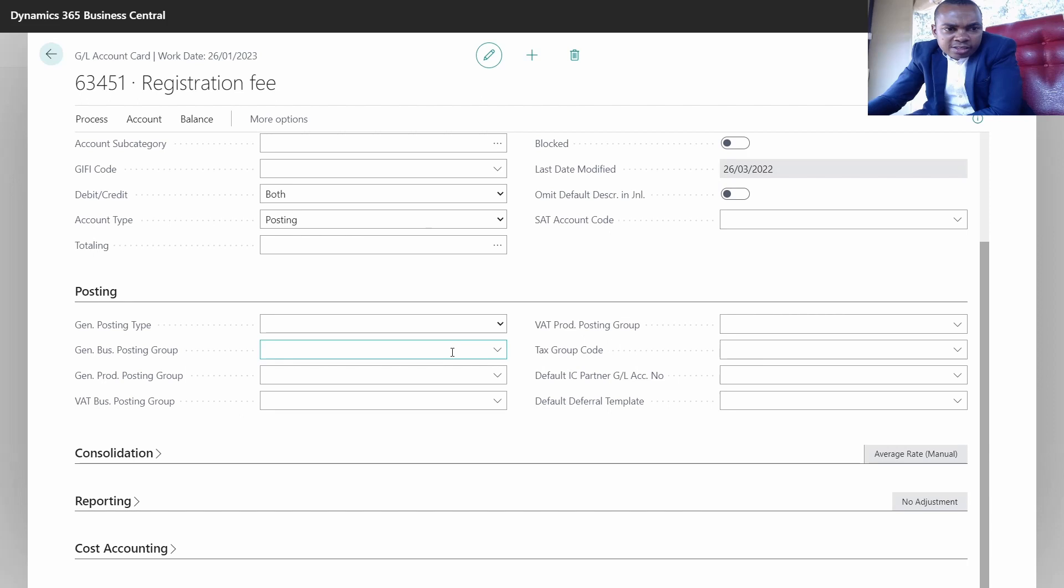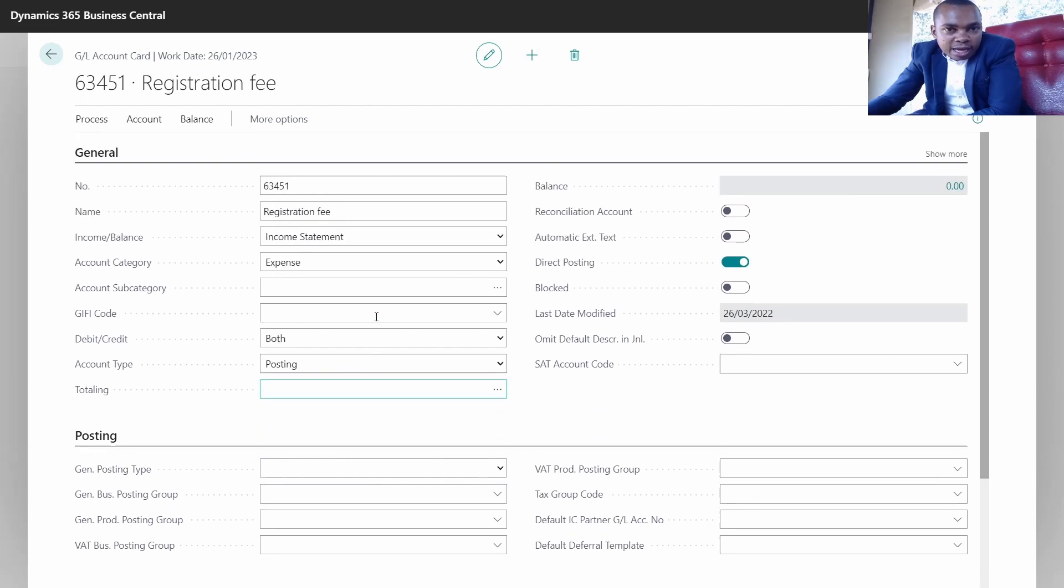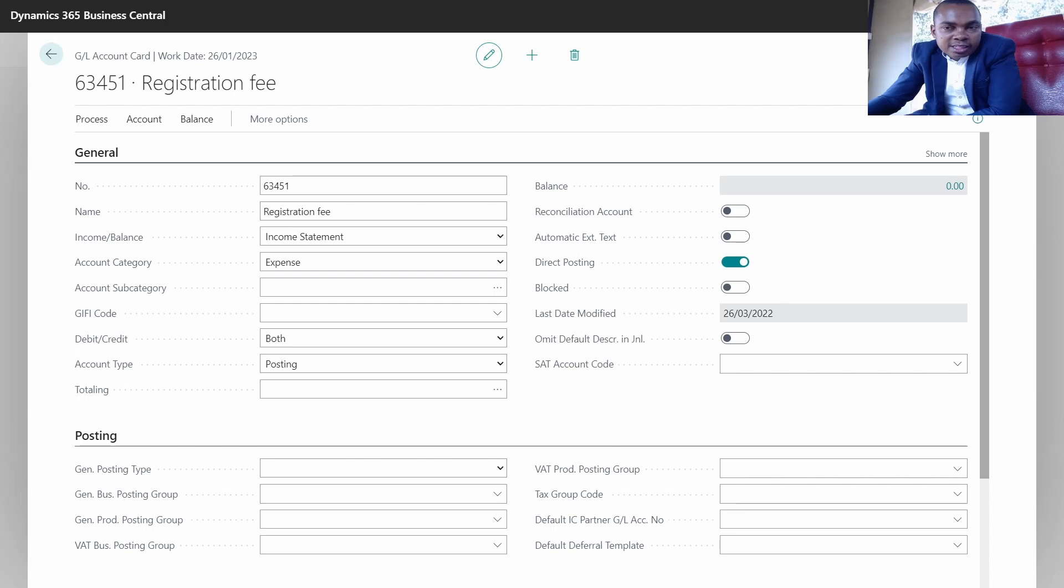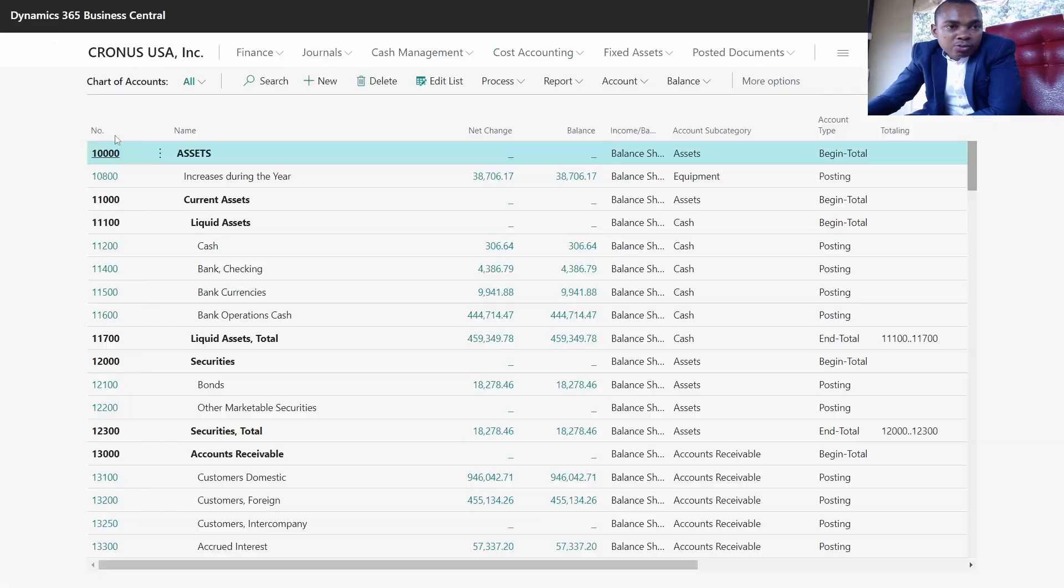After that, those are basically the key information to be captured at the time of creating the GL into the system. Once you have created it, the system will auto-save for you. As you can see, this account has already been saved into the system. We just click on go back.